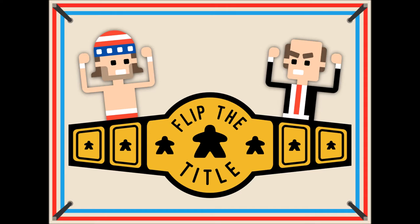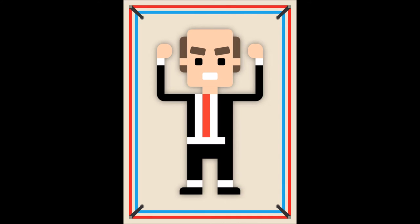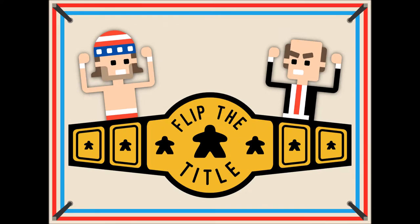In Flip the Title, you take the role of Jared Hunnefeld, American hero and professional wrestling expert, or the ruthless corporate America, as you seek to pin your opponent or reduce their health to zero and win the Flip the Title belt.